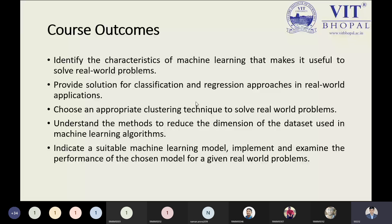The third outcome says: choose an appropriate technique to solve the real-world problem. There are so many clustering techniques. Which clustering approach or technique is better? In this course you will see what are the various clustering techniques — and those could be supervised or unsupervised.